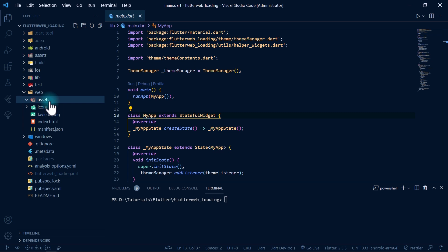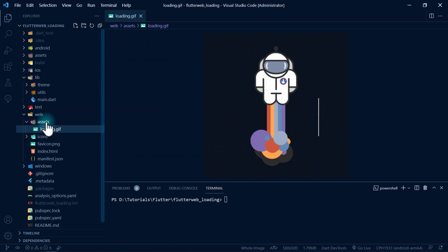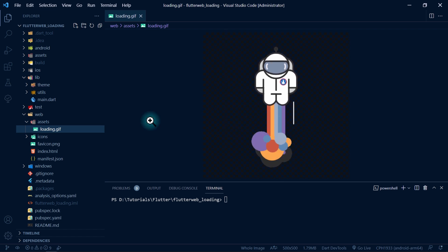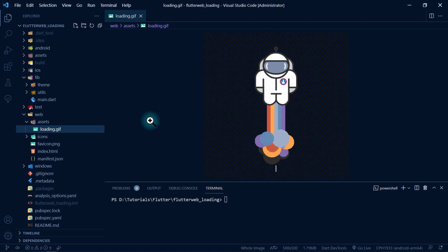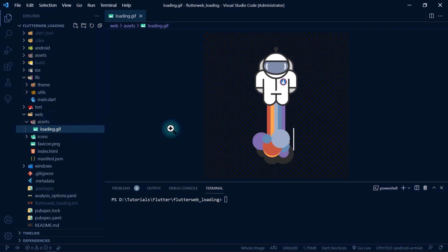In this assets folder we need to add a graphic — that can be a GIF, PNG, or JPEG image — to show to the user as the page is loading. In my case I'll add a loading GIF, which is a flying astronaut. If instead you want to show a custom web effect such as a keyframe animation, you can skip this step.